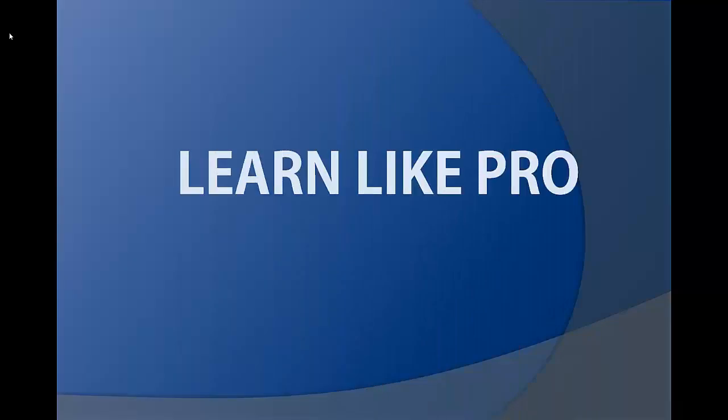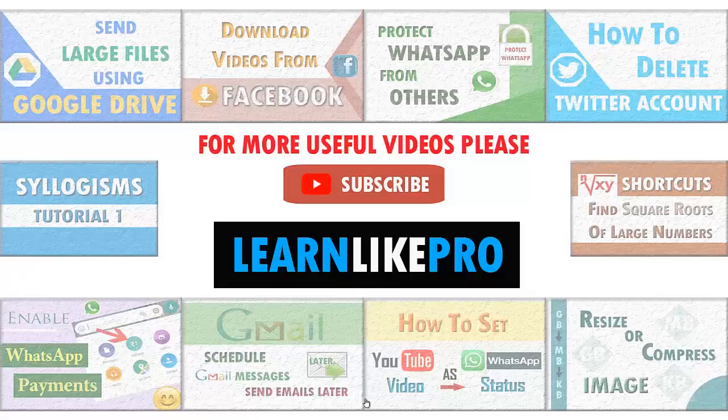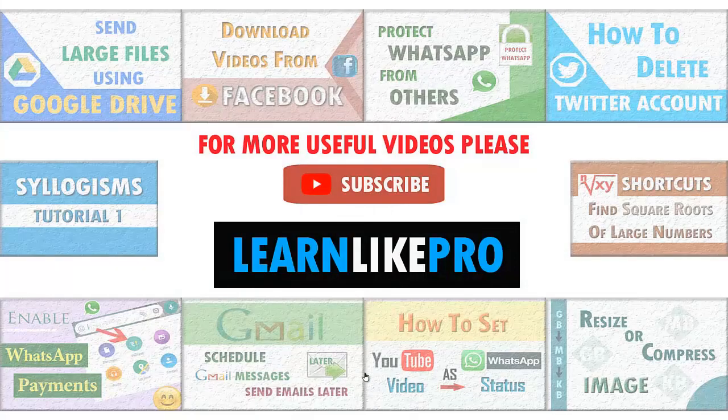Hey guys, welcome to our channel Learn Like Pro. This is Sanjana and in this video we are going to see installing Java and executing our first Java program.